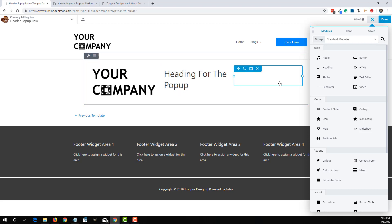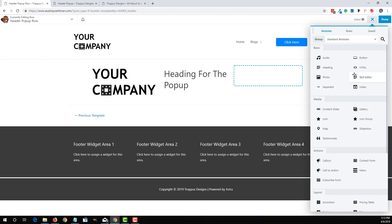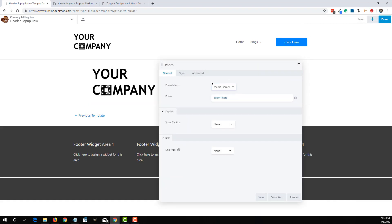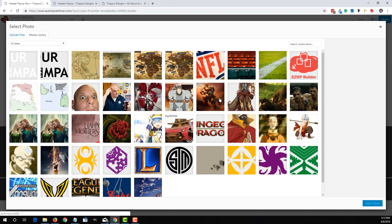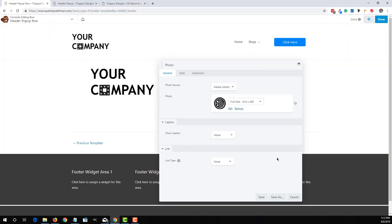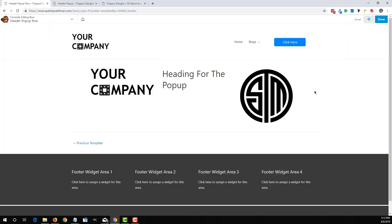So I don't recommend having any call to actions or any other buttons. But you can add any other content itself. So in this instance, we'll add, I guess we can add another photo. So we can add that. So saving that.